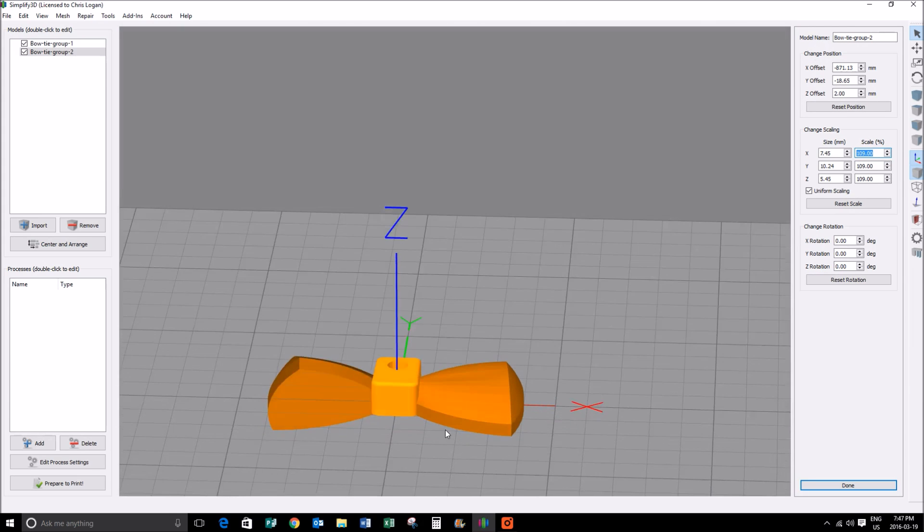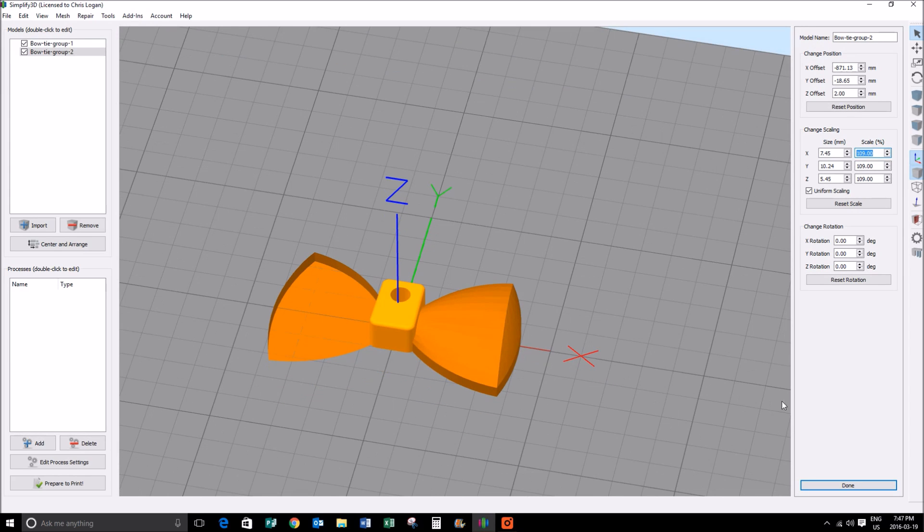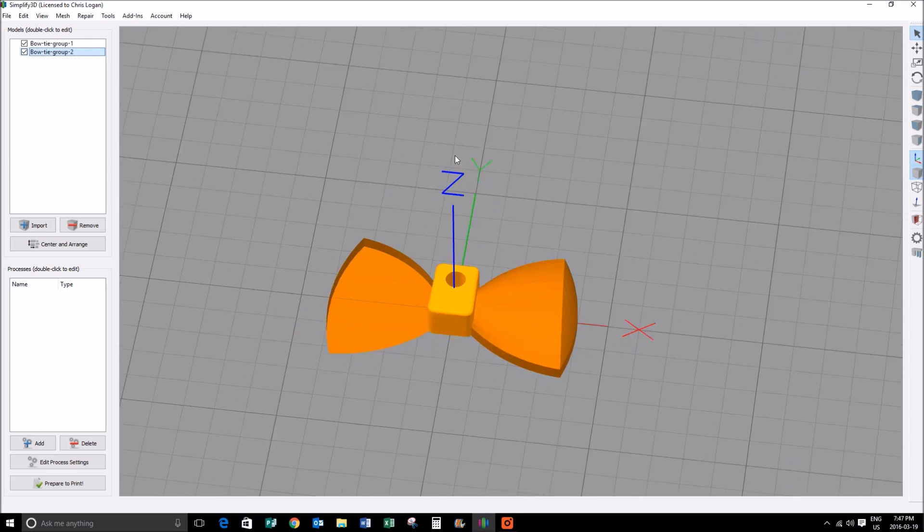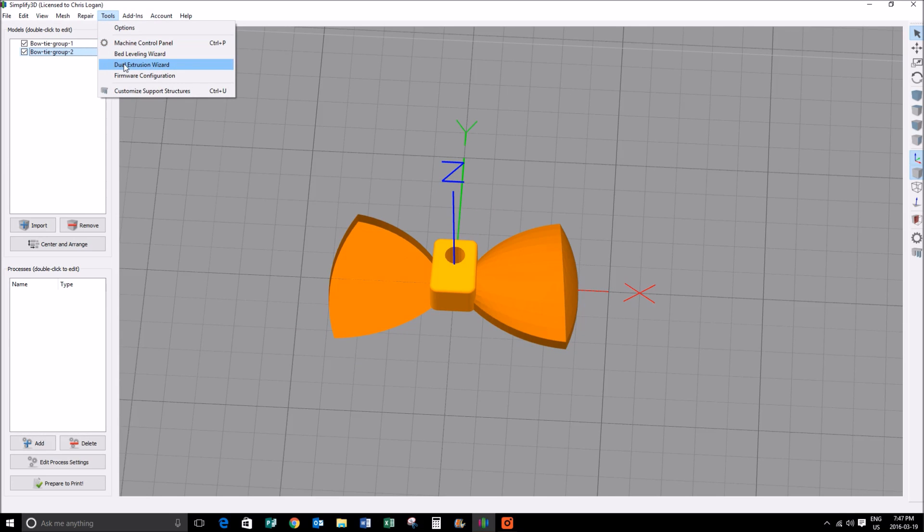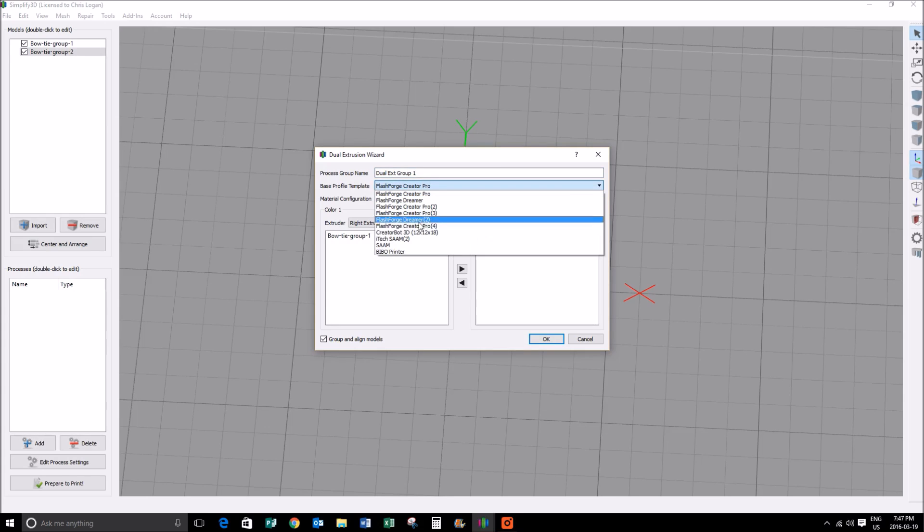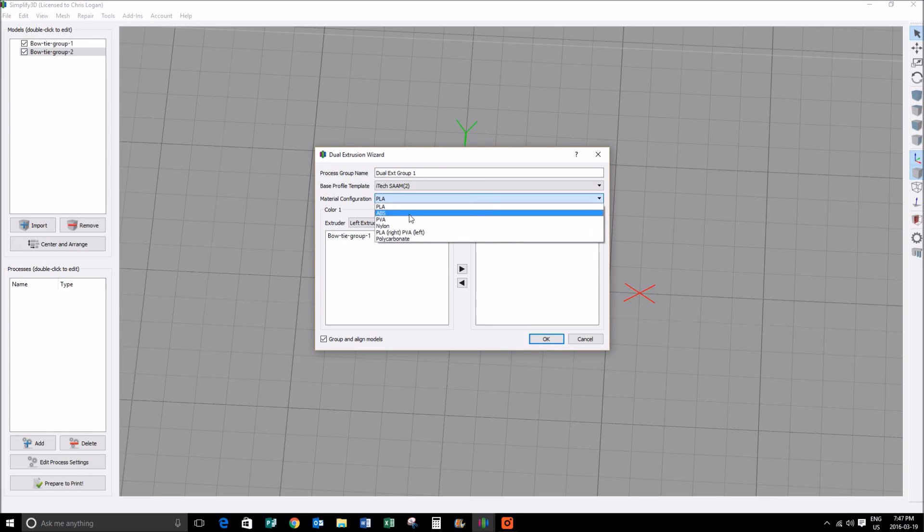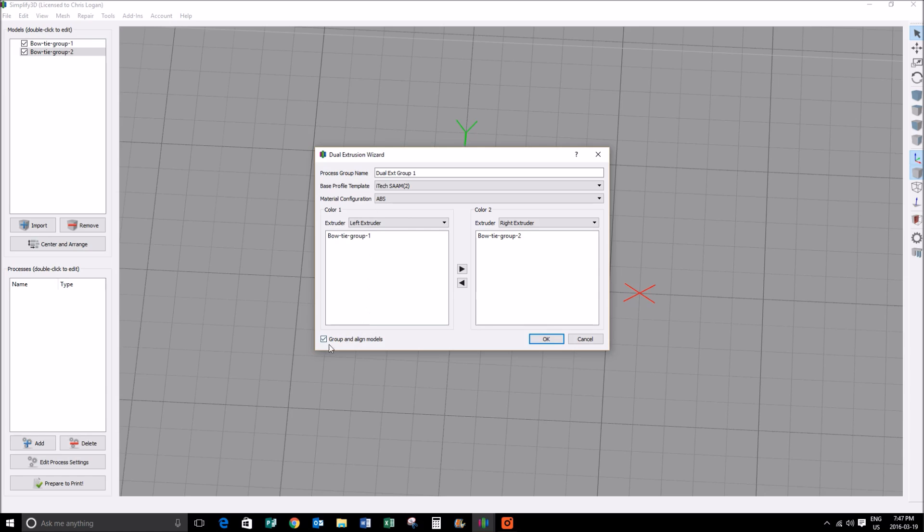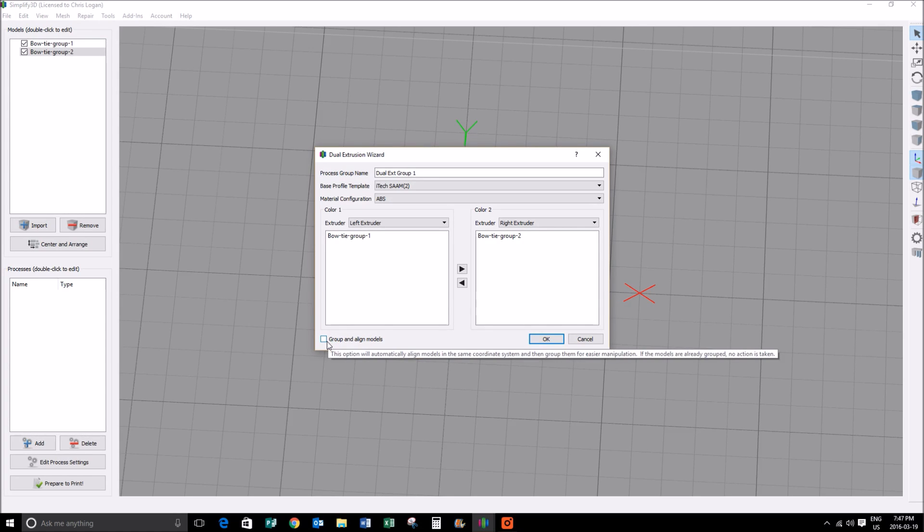Now that we're done with our object there, we're going to select tools, and we're going to go to the dual extrusion wizard. This particular printer is going to change our material to ABS. A particular thing to notice is make sure that box is deselected. We've already grouped and aligned our models. If you have that selected, the models will scatter all over the plate, so it's pretty important to make sure that you've got that.